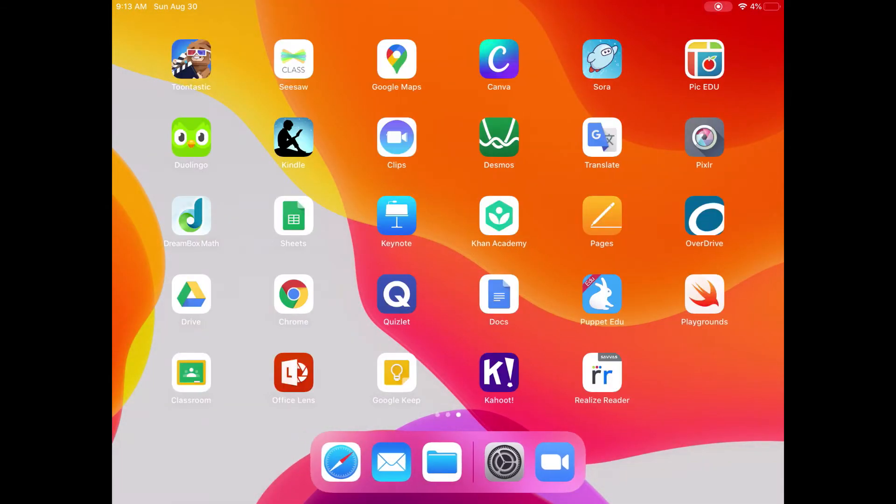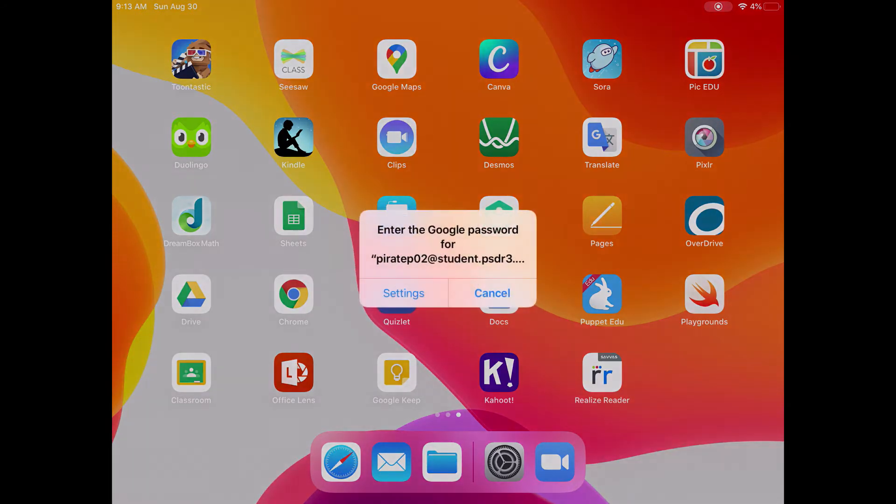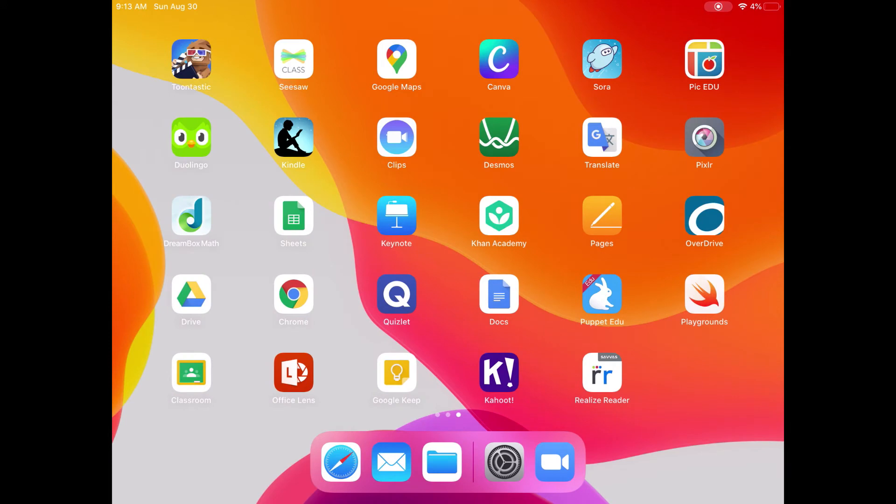Now, our devices are set to automatically reinstall apps that have been pushed for this device, so it should reinstall automatically. But if I don't have time to wait, maybe I have class starting, I can do it myself.